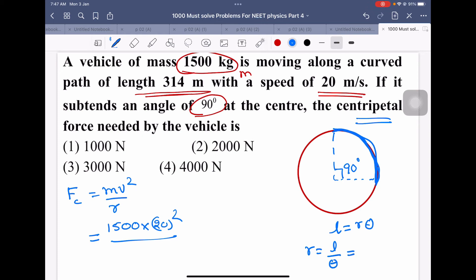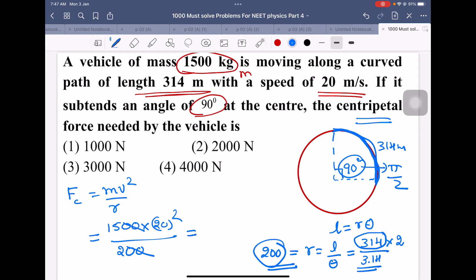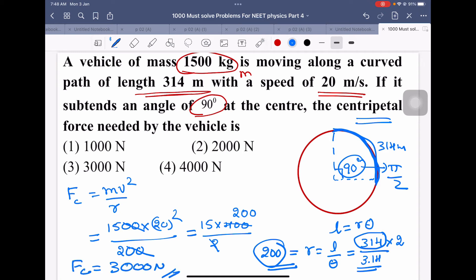Using the arc length formula l = rθ, we get r = l/θ = 314 / (π/2) = 314 / (3.14/2) = 314 × 2 / 3.14 = 200 meters. So centripetal force = 1500 × 400 / 200 = 3000 Newton. The third option is correct.